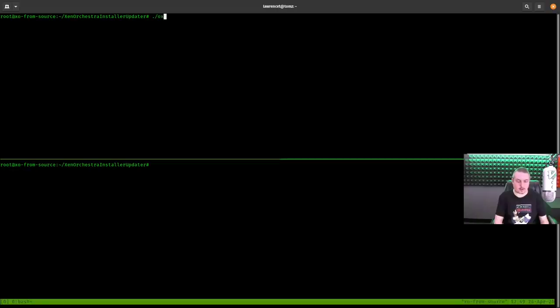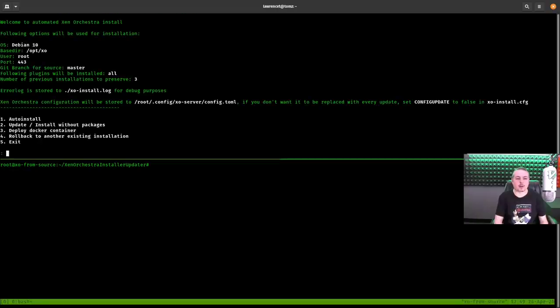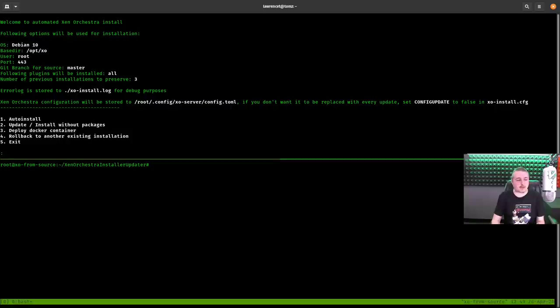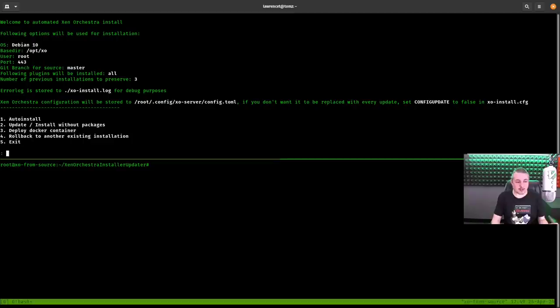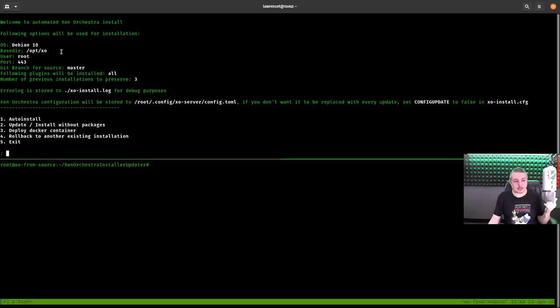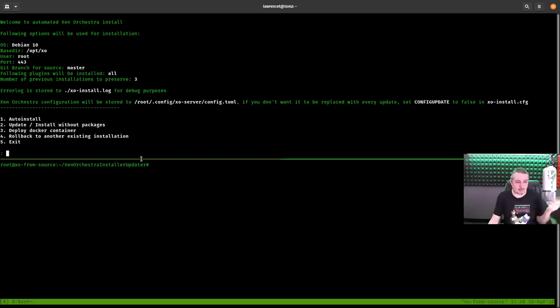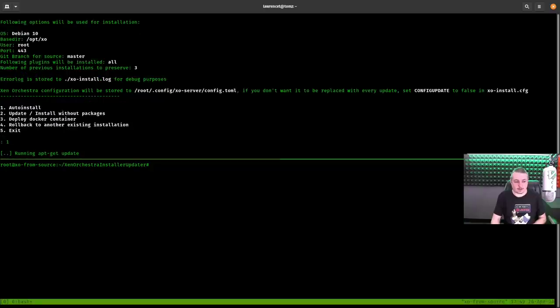XO install. Auto install, install without packages, deploy a Docker container, roll back to another installation. I'm not going to cover the Docker one, but it works. The Docker one's even easier because it's just going to go grab the latest Docker image and kick it off on your system. So that is another option if you want. It is verifying that it recognizes that the OS is Debian 10. The base tier is /opt/xo root. Port 443. We're pulling from the master branch. The plugins to be installed, I just chose all. I mean, you could selectively install them if you want, but all seems good. If you're going to get them, get all of them. And then we just click the one for auto install.